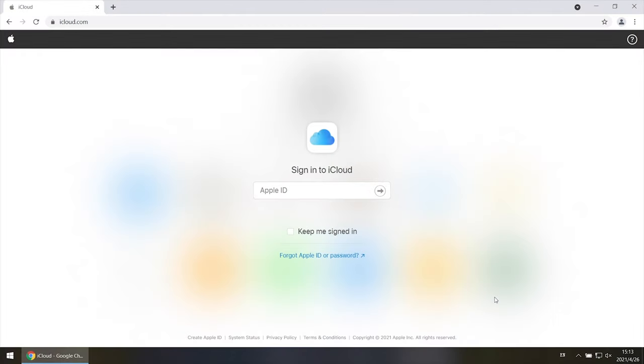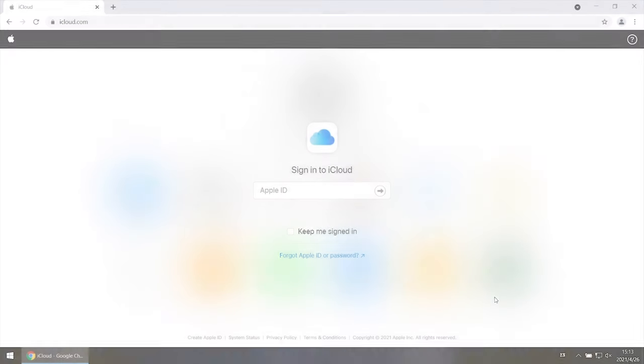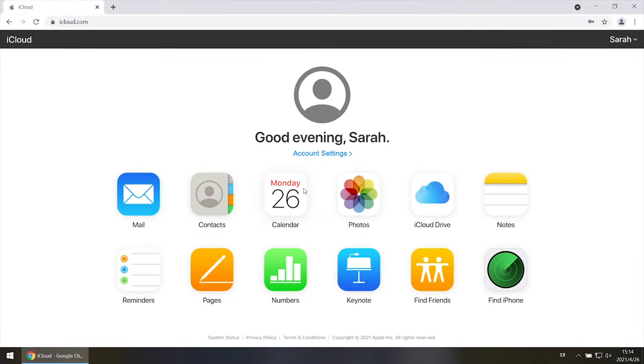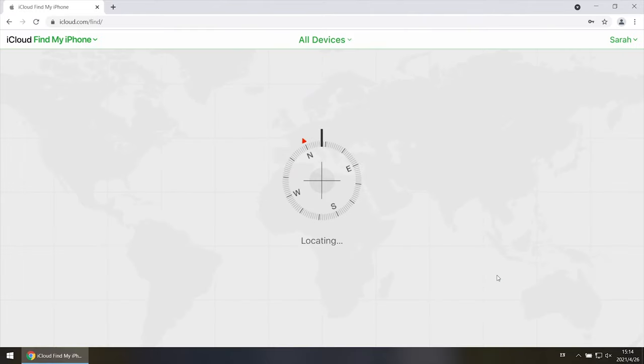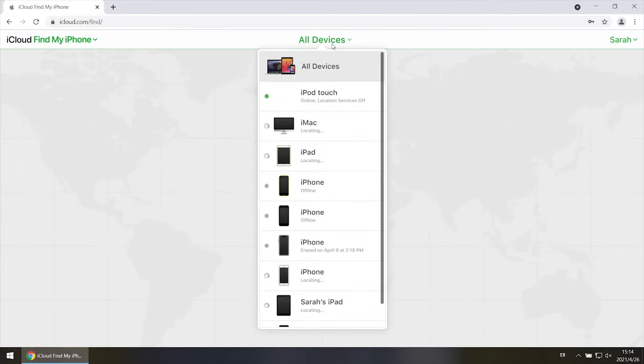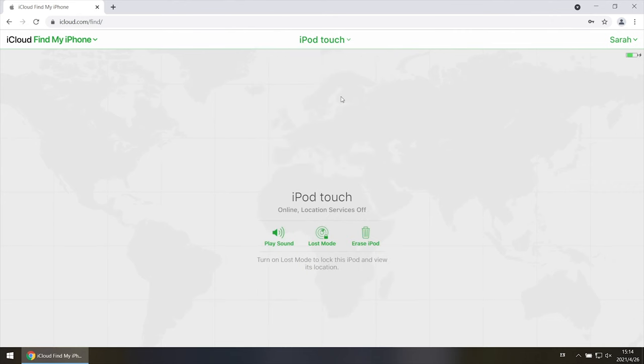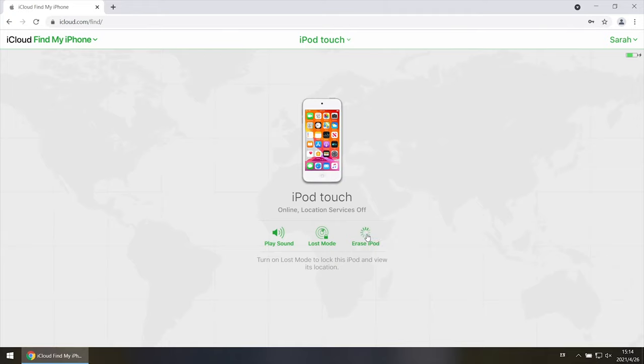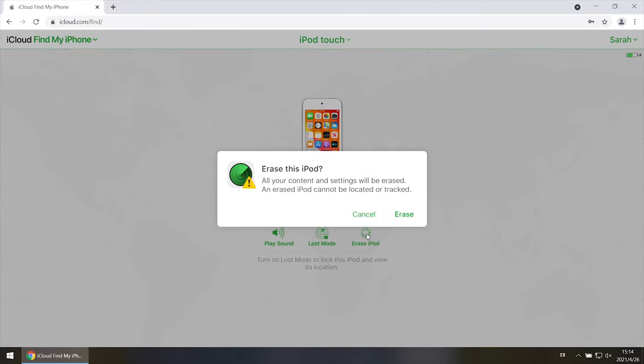If you know your Apple ID and password, go to iCloud to bypass the activation lock. Select find iPhone feature, click all devices, choose your iPod touch, click erase iPod, and confirm.